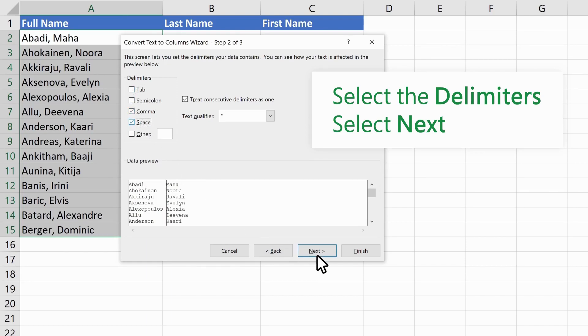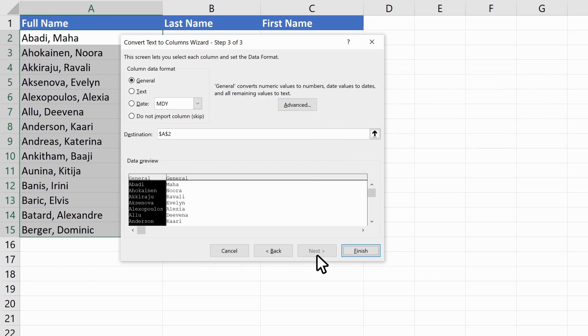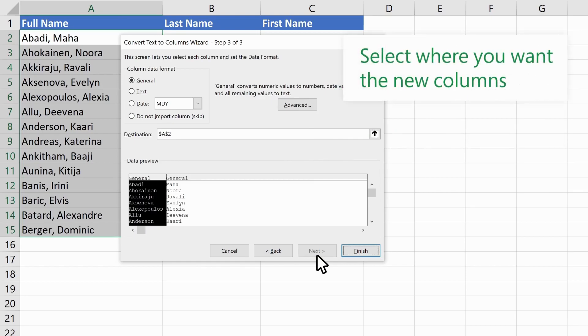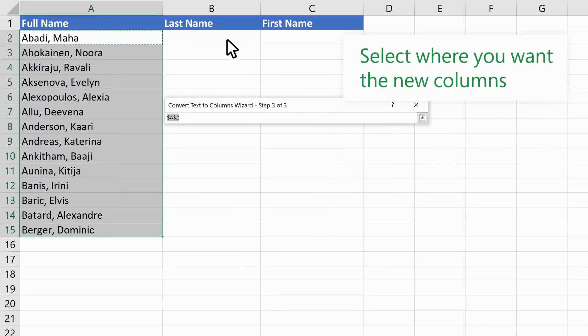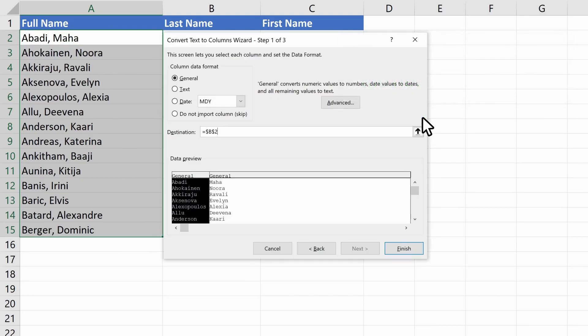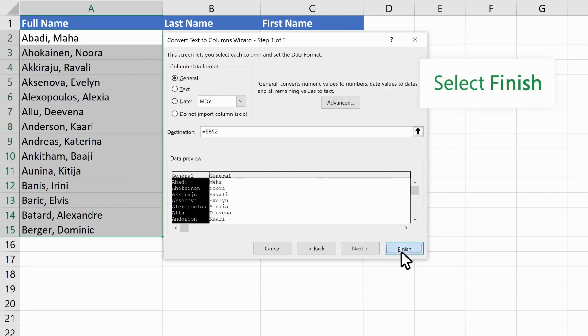Select Next. Select where you want the new columns. Select Finish.